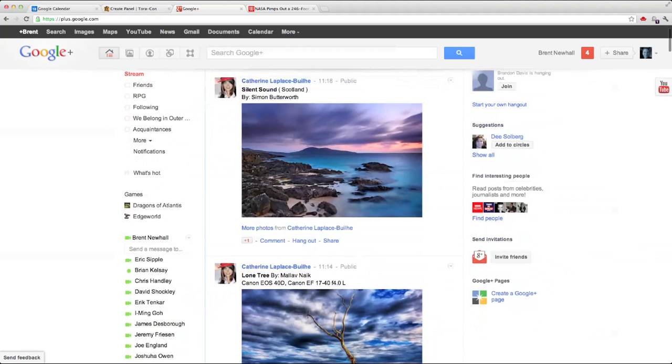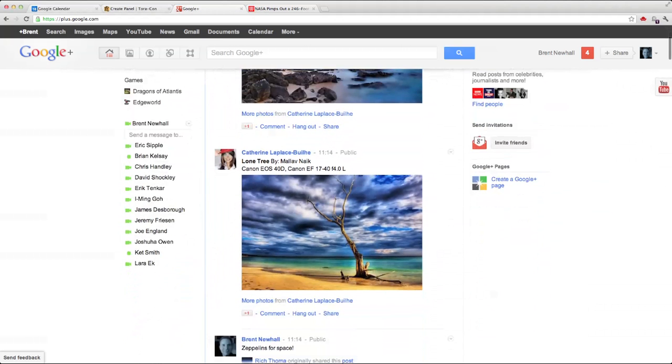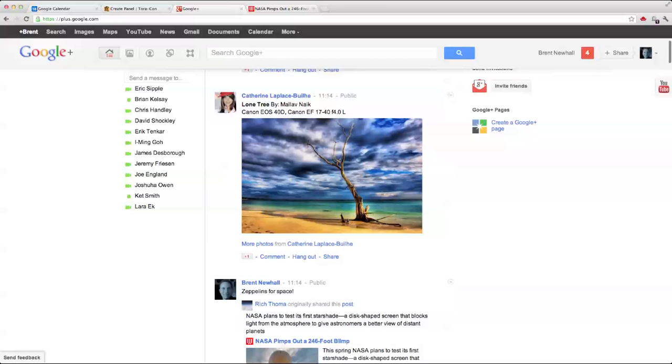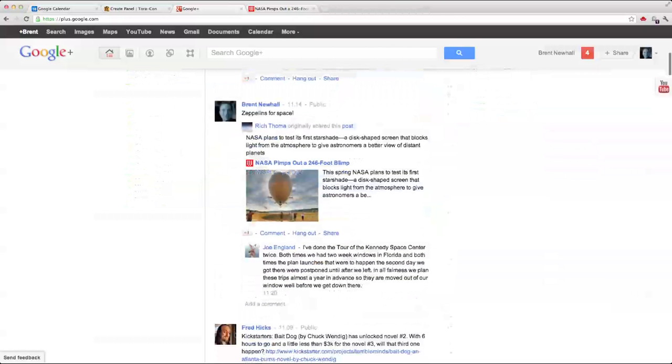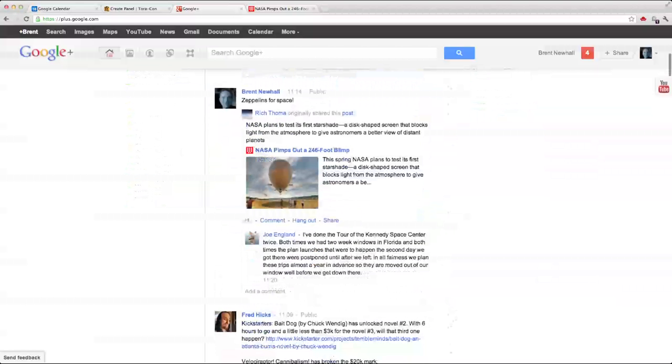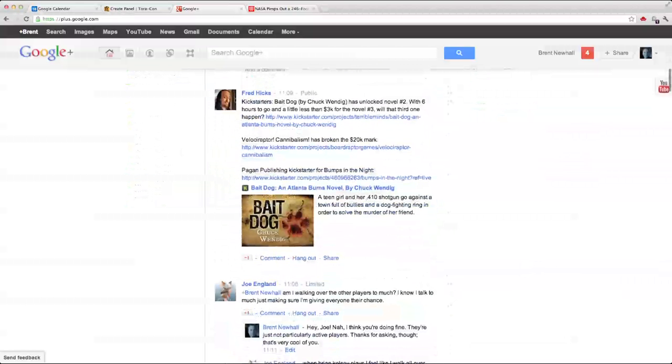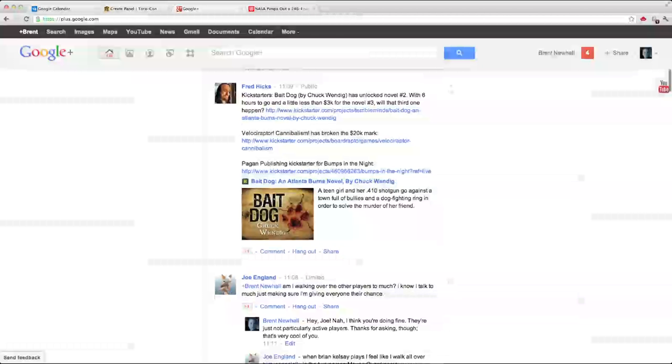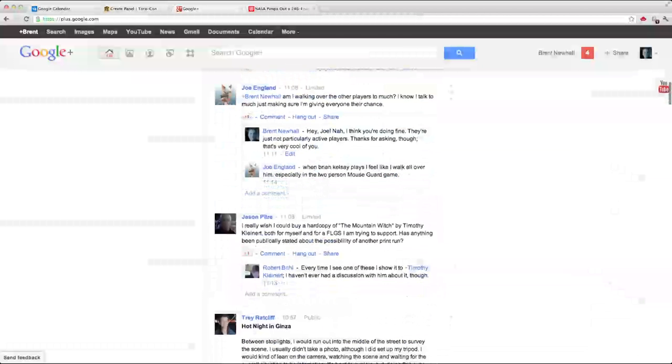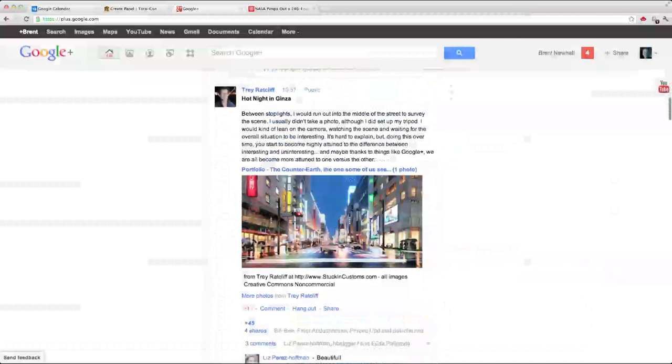And you can see here two beautiful photographs from Catherine Laplace-Buel. Here's a post I just shared about NASA making a 246-foot blimp to create a star shade and commentary on that. Here's Fred Hicks talking about novels and games that are being made by his company. Some discussions between me and some friends.